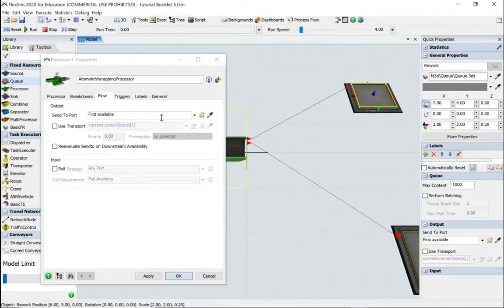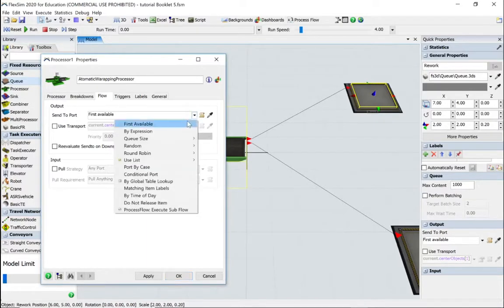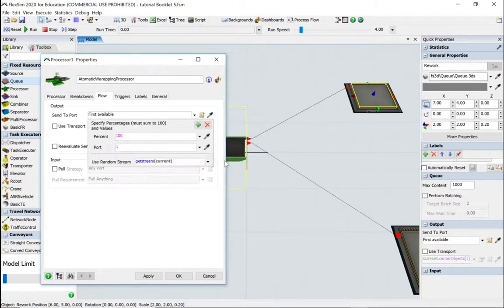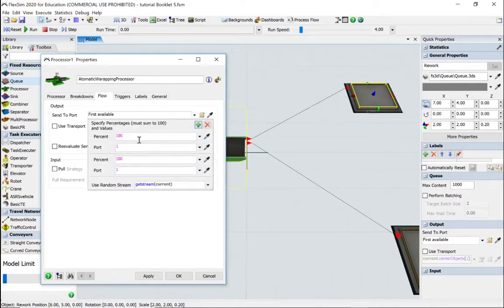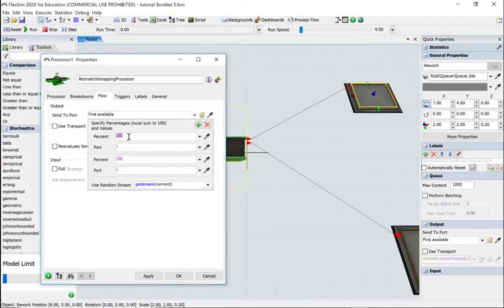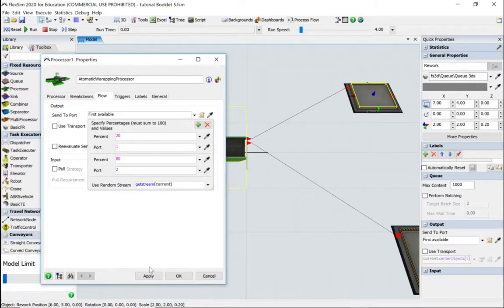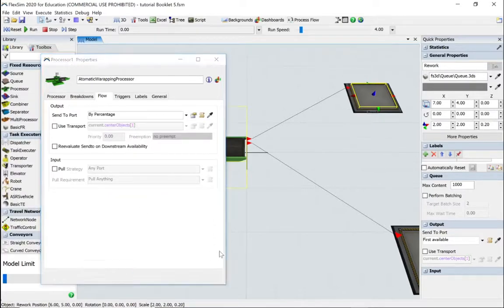Let's change send to port. We'll go to random and go by percentage. We've got two splits — we want 20% to go to port one and 80% to go to port two. If we apply that and say OK.